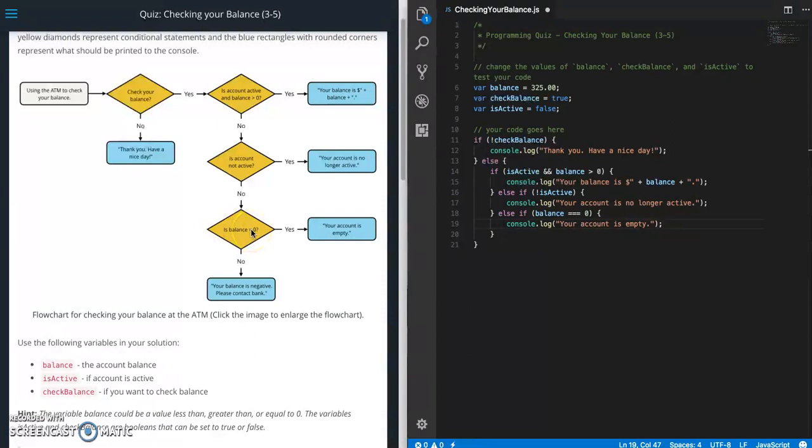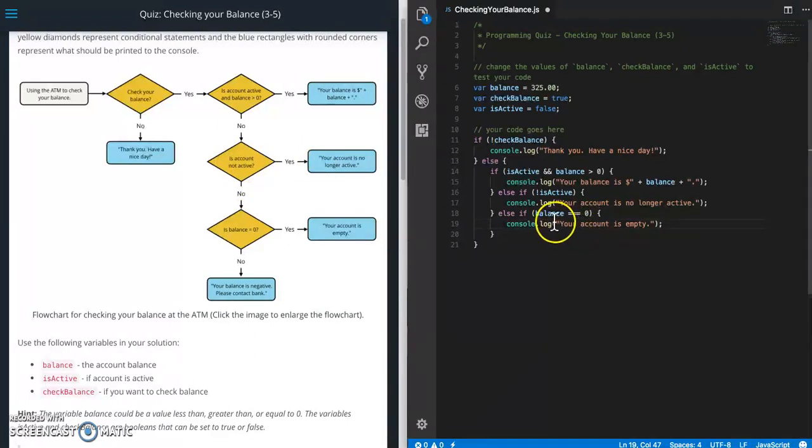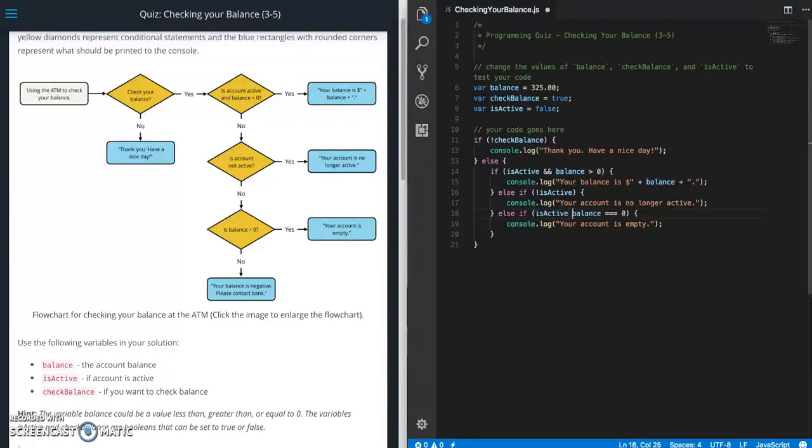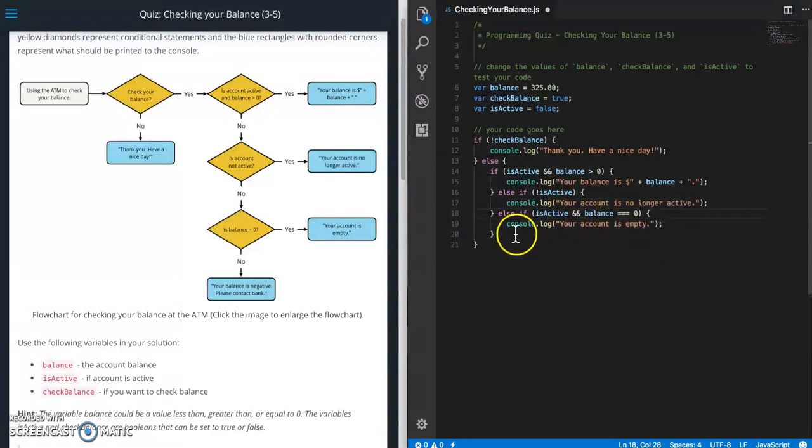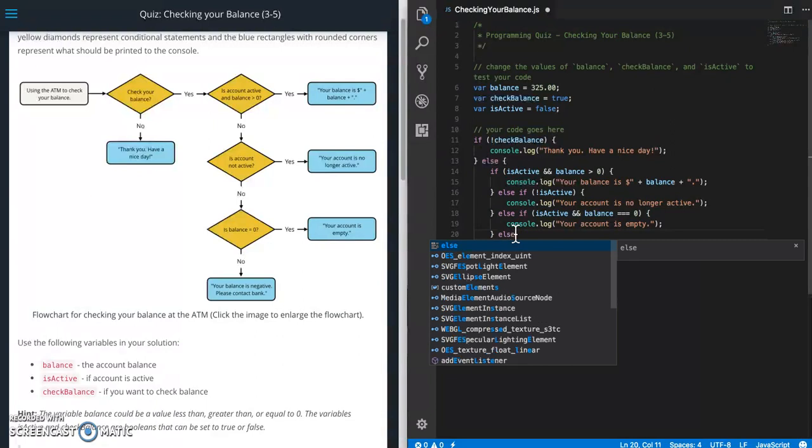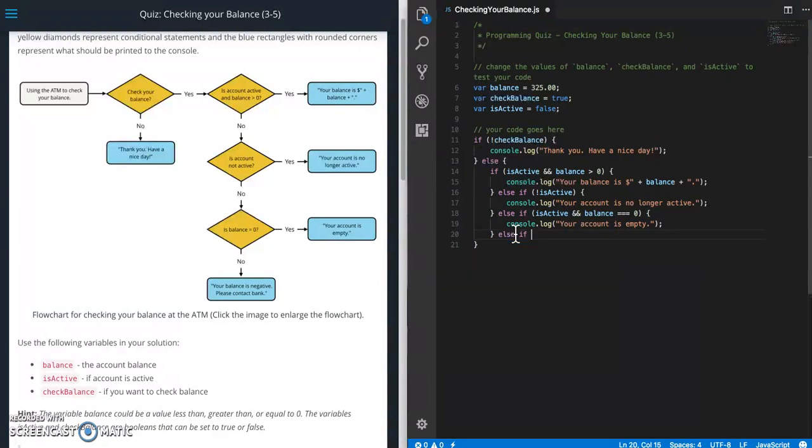But we want to make sure that the account is active. Because if it's not active it's going to hit this one and spit out that message. So we need to add isActive to this one also. So now it says is account active and the balance equals zero. Then we're going to print this one out.